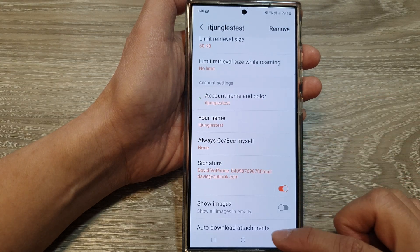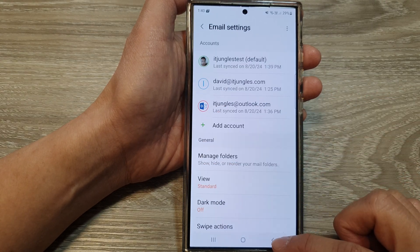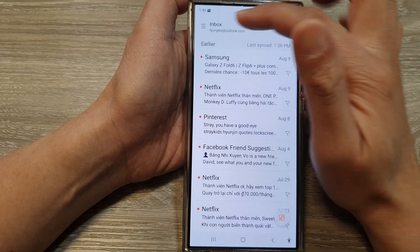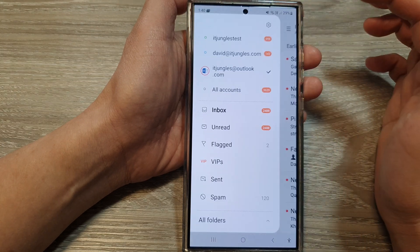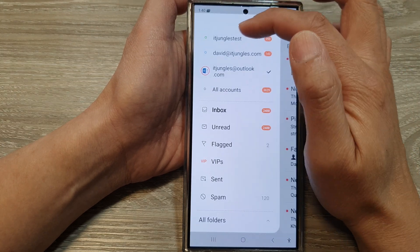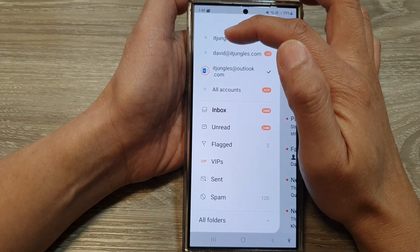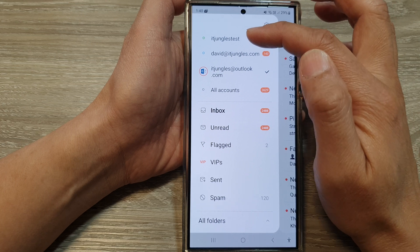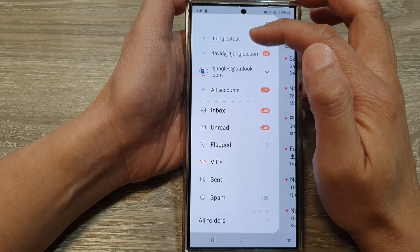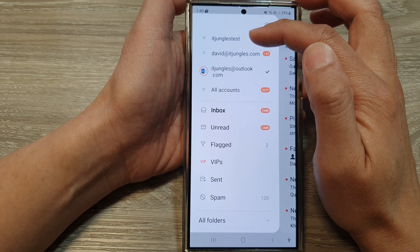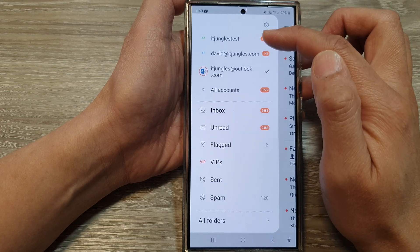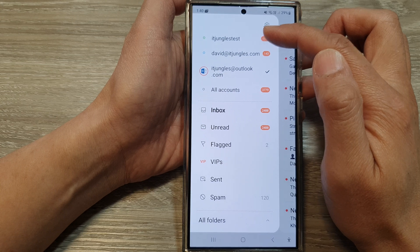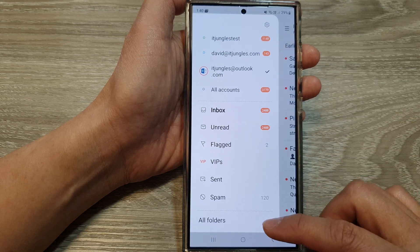And that's it. Now tap on the back key to go back to your inbox view. In here, you can see it has a different color to indicate the different account, and the account name showing from which email account it is.